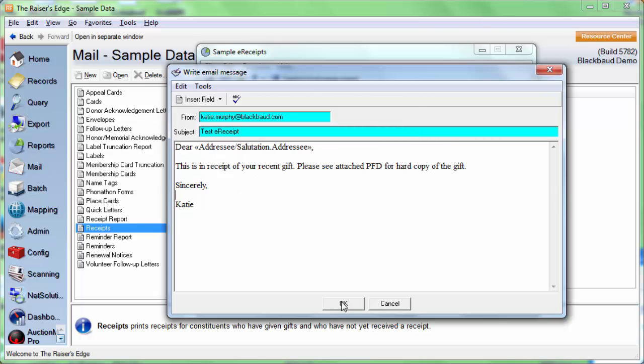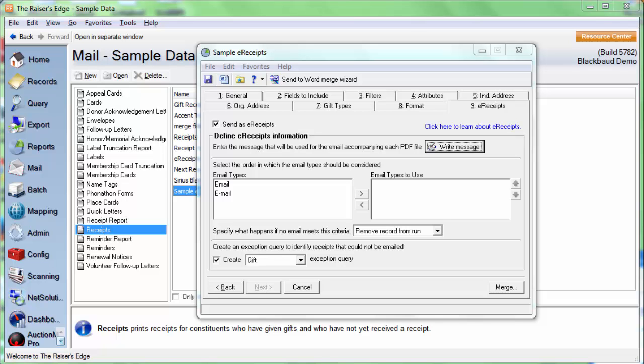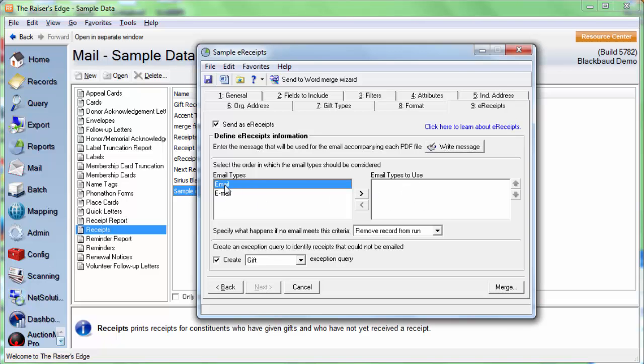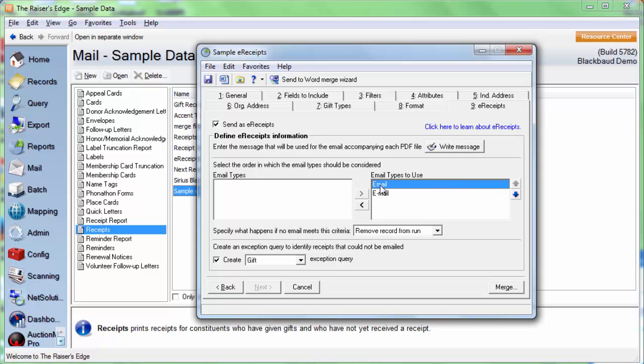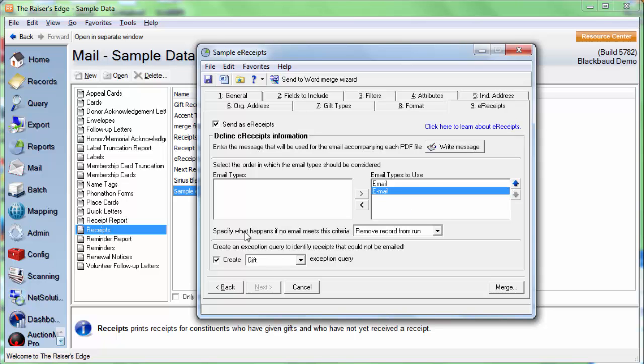The next section to define are the email types. We will find the available email types on the left here and the ones that we're actually using will be defined on the right. We will choose whichever emails we want to include in our mailing. Just select it and then click the arrow to the right, and then we'll move it to the email types to use. Now, the order here does matter. So let's say we have John Doe's record, and he has two email addresses on his preferred address record. The receipt is going to be sent to his email address rather than his e-mail address because email is listed first. So if you do need to change the order, you can select these and click the up or down arrows as needed.